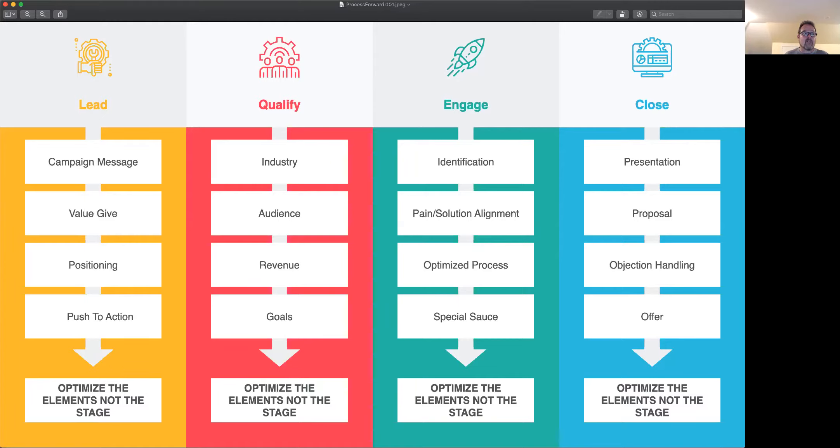And I think that is really super important because the goal here is that we end up with a bunch of optimized processes so that we can grow our outcomes.